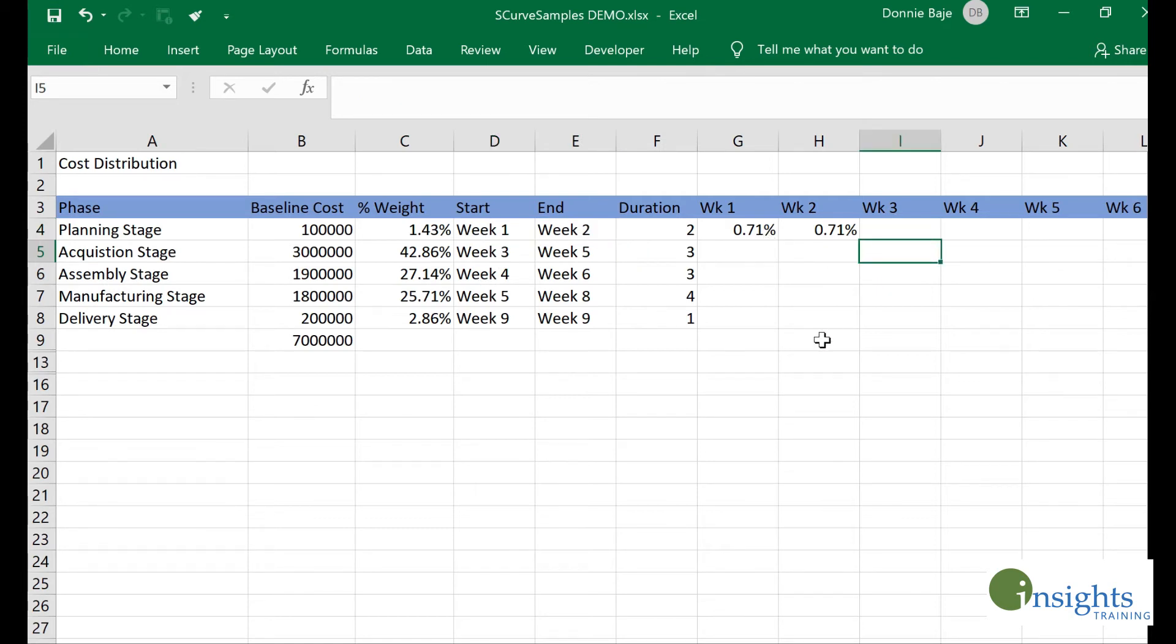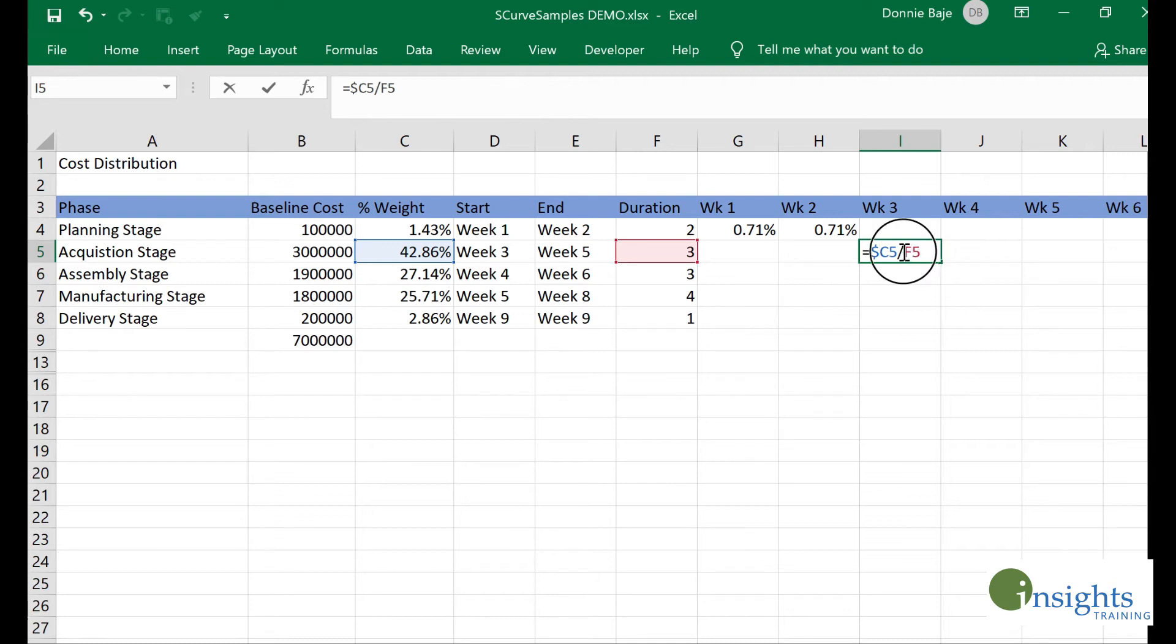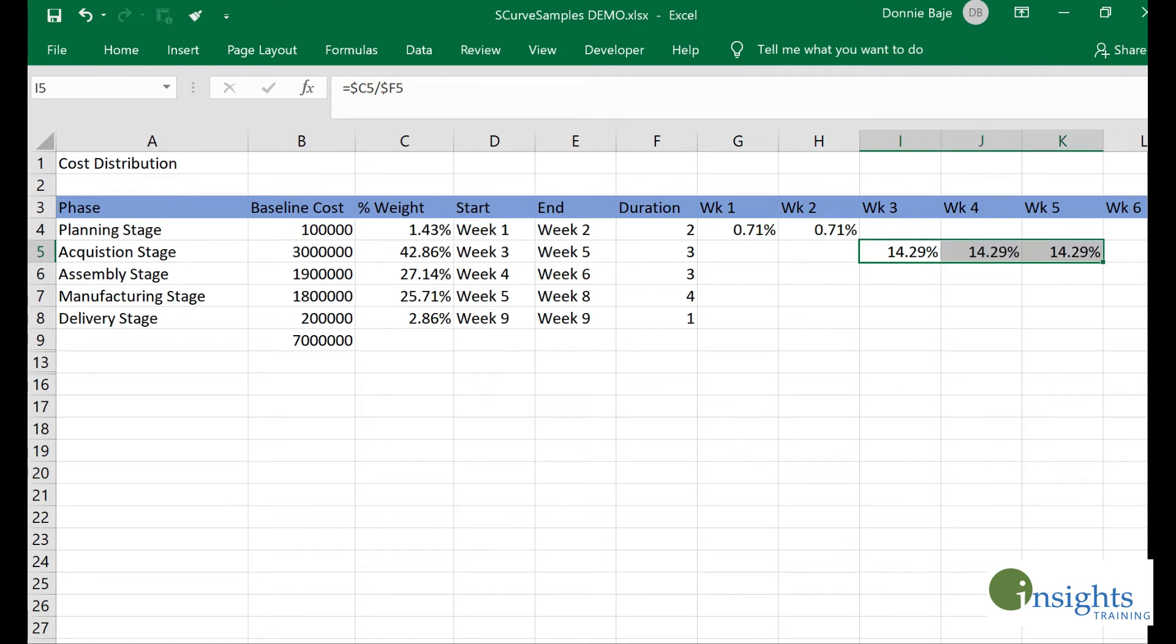For example, here we have week three to week five, so I will plot starting from week three. That would be the weight divided by the duration, which is three weeks. Again, I will lock the column letters so when I drag it later, it will not move to another column. I'll drag it until week five.